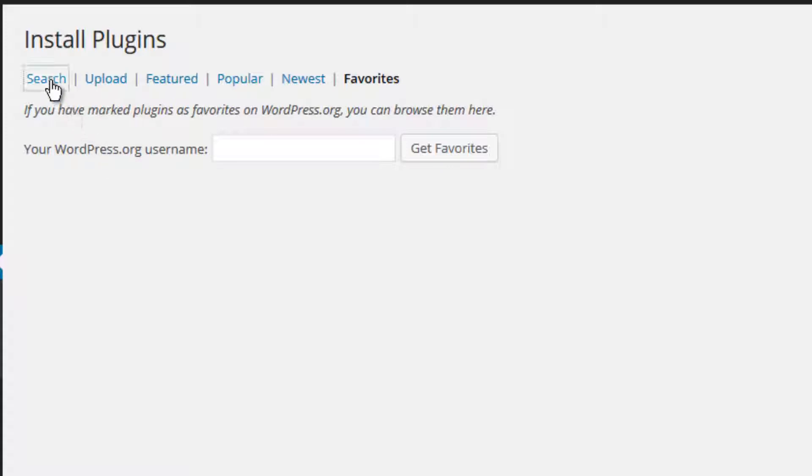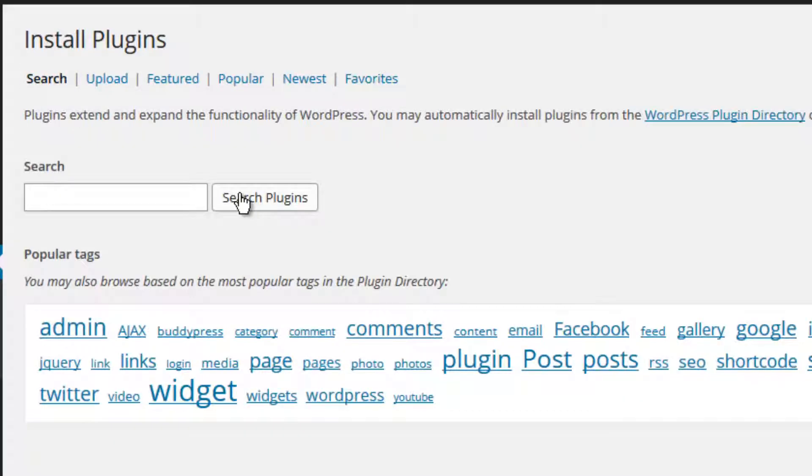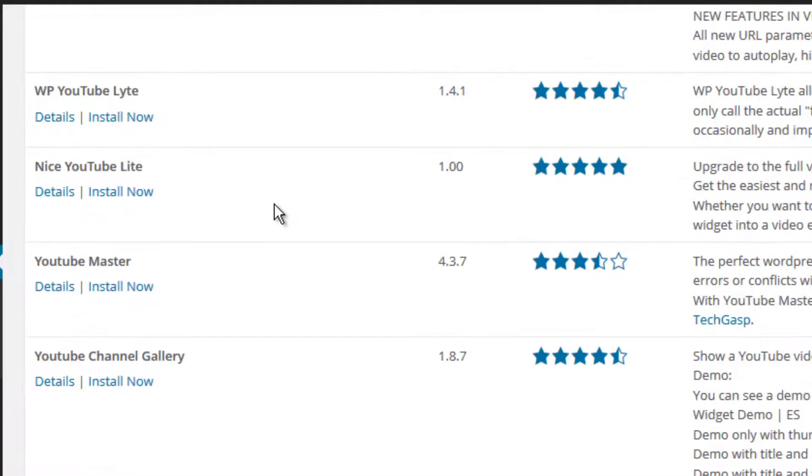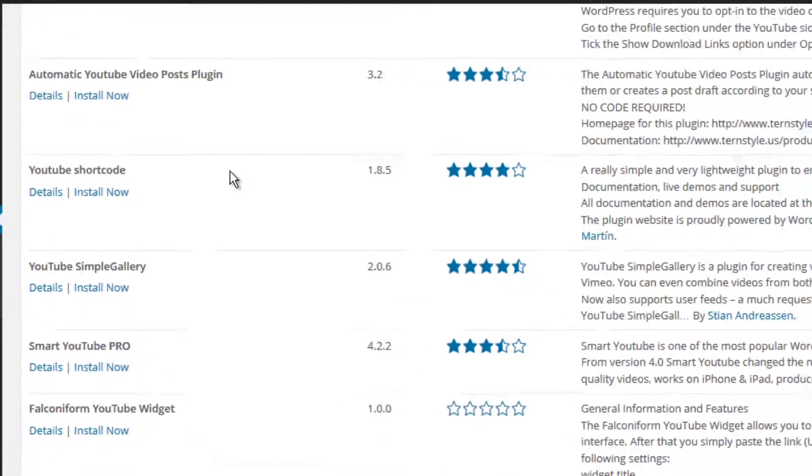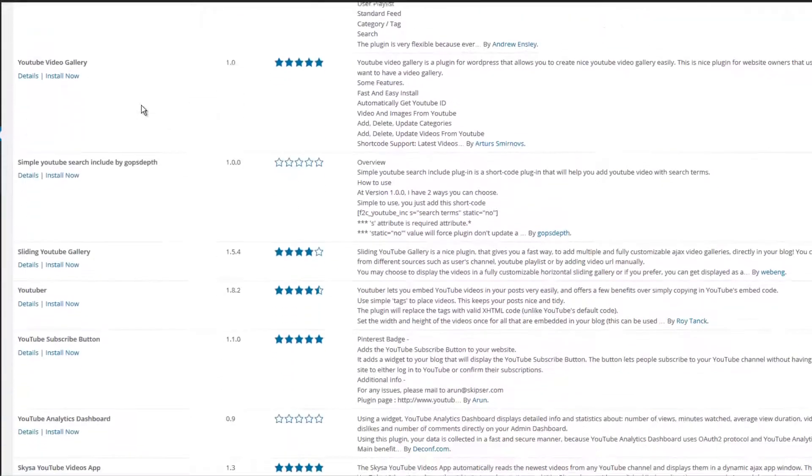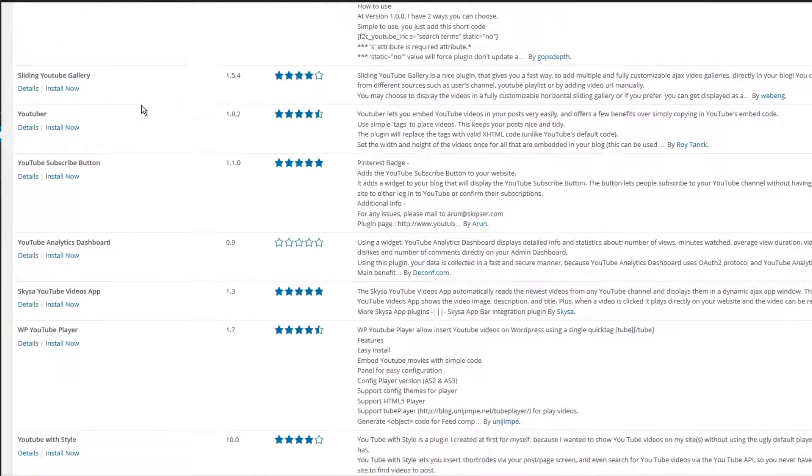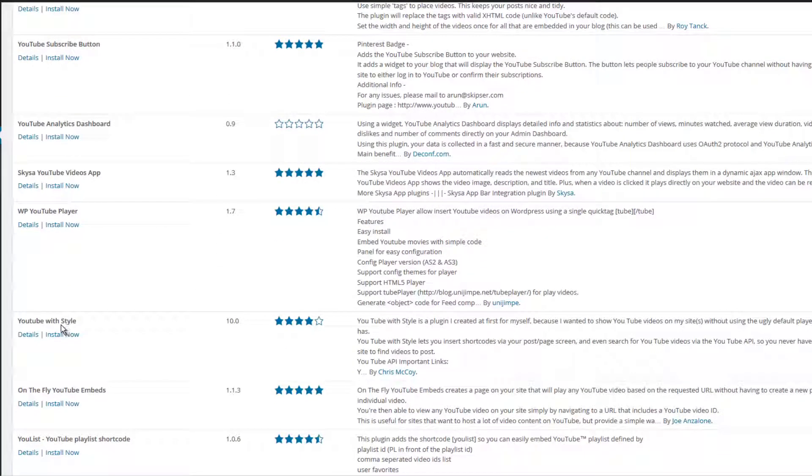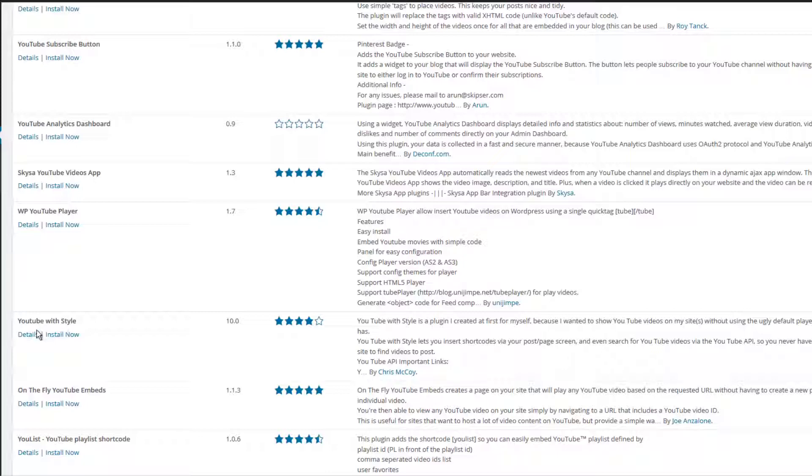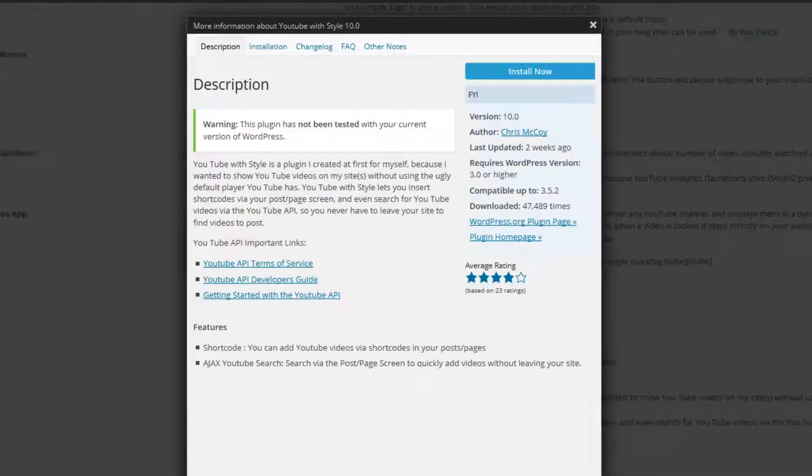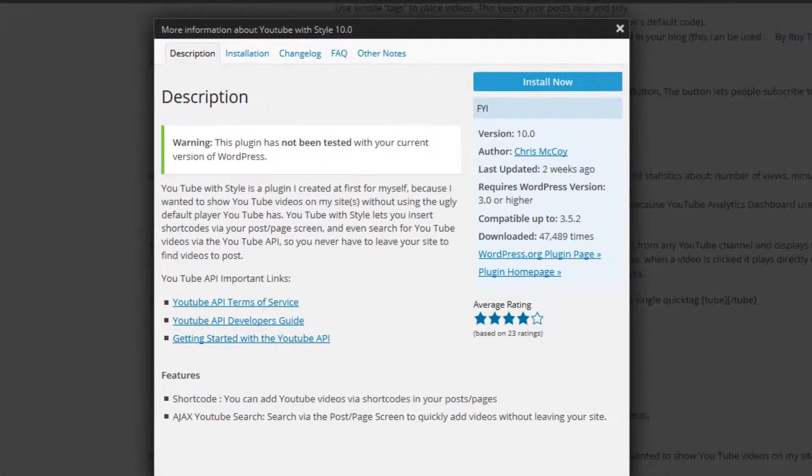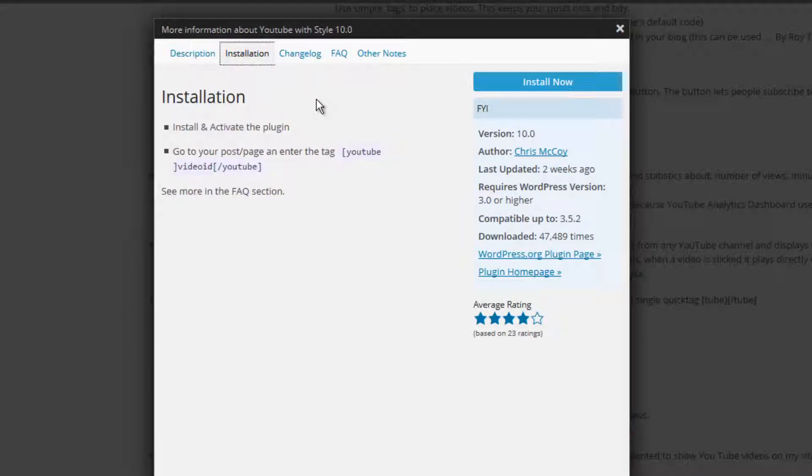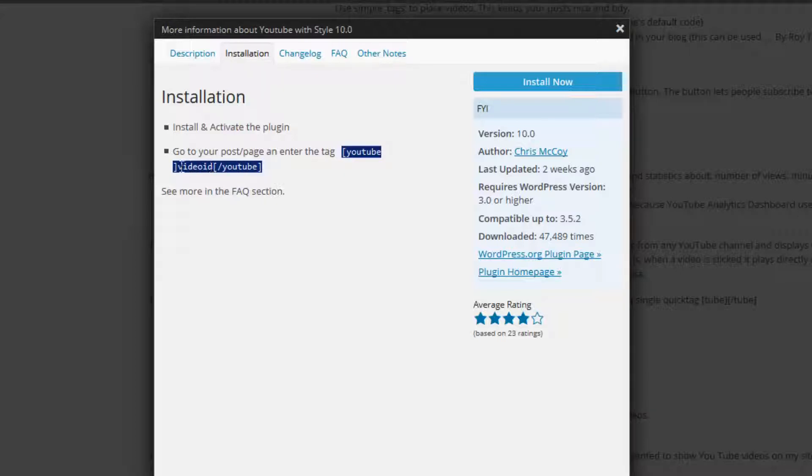Let's go ahead and click the search link. I'm going to search for a YouTube plugin, something that will allow me to embed YouTube videos on my website. I'm going to scroll down the list until I find a plugin that I like. Here's one called YouTube with style. You can view the details of this plugin by clicking the details link. You will receive a pop-up window which will display the plugin description, installation procedures. So for example here, it's telling me that in order to embed a YouTube video, all I have to do is use the YouTube shortcode here with the video ID.